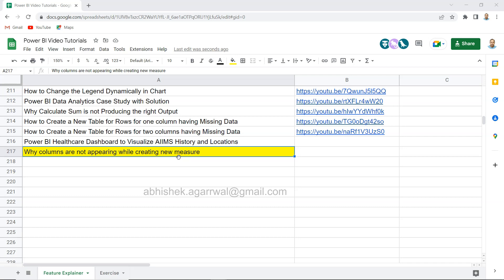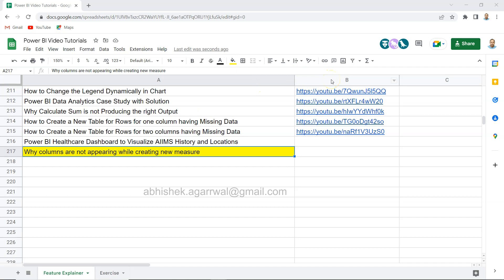So with that we'll see an example and a solution. But before that, the sheet which you are seeing right now is a Google sheet where I'm keeping all of my Power BI related videos so that you can easily search any of my videos, filter it, and jump onto that video using the link present in column B.